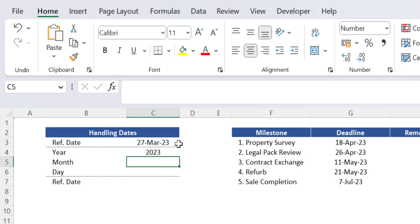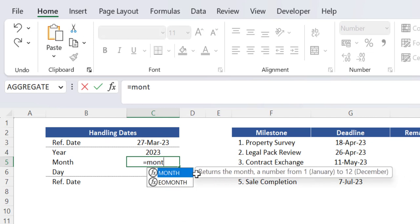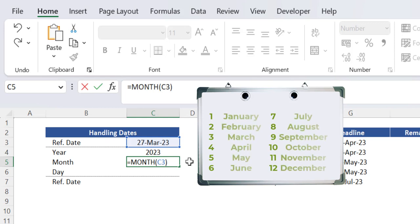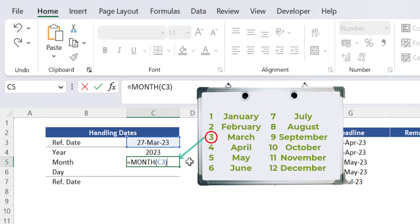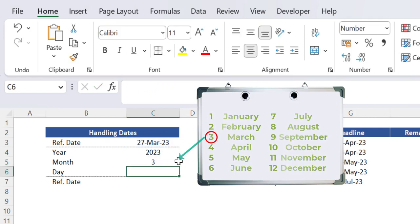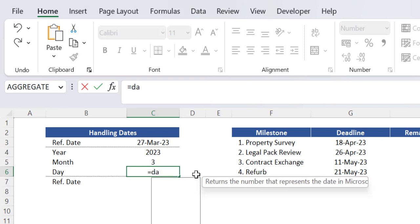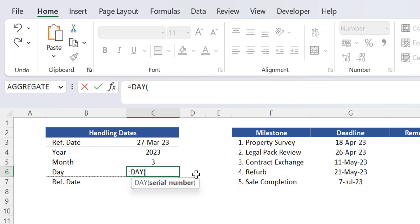The exact same process can be done for the variables month and day using their respective functions. So insert the function month in the cell C5 where the argument is the same reference date from cell C3. Months are classified on an ascending order from 1 to 12 which basically represents the calendar months of a year. So as we are assessing the month of March the number 3 is returned in this function. Finally we can repeat the same process in the cell C6 using the function day and the number 27 is returned as expected.